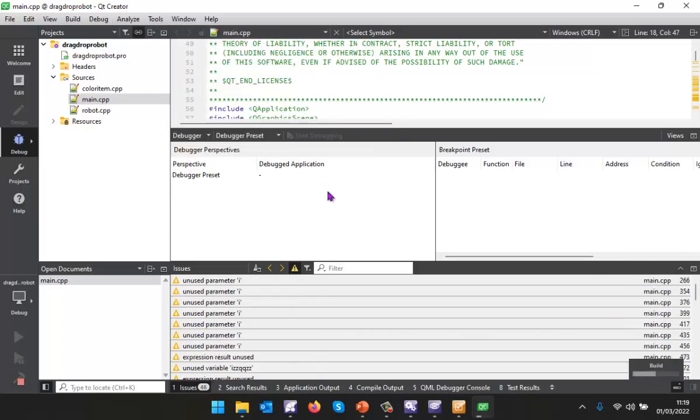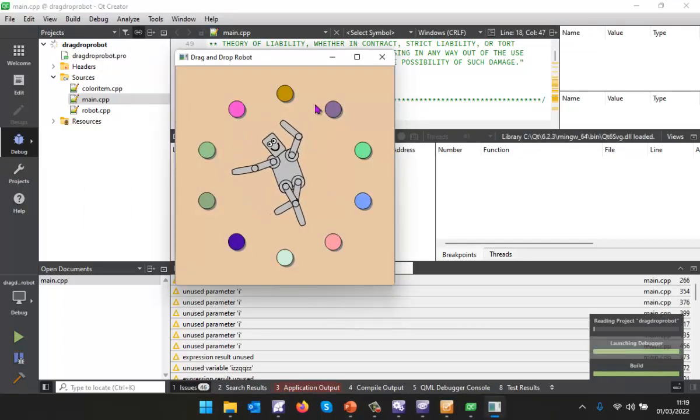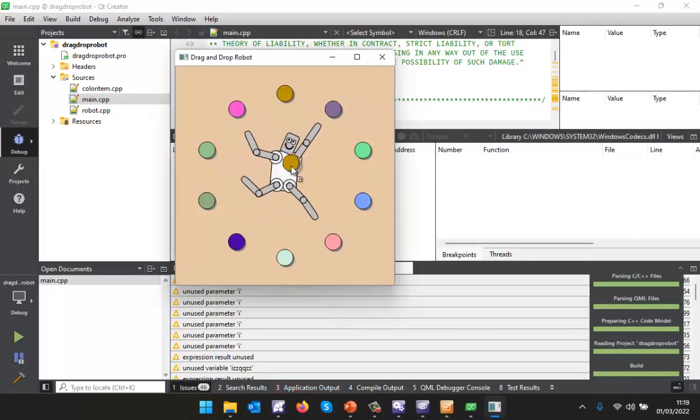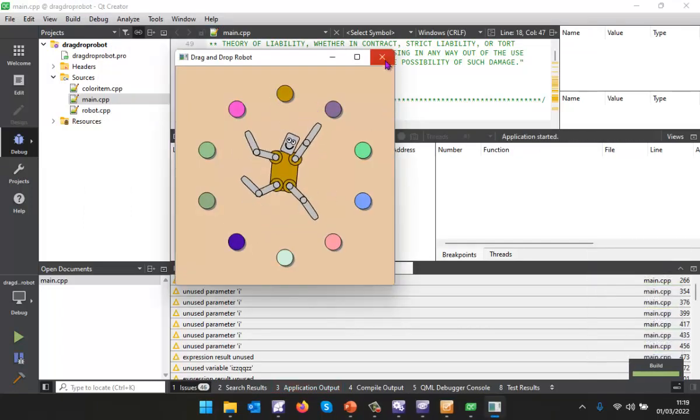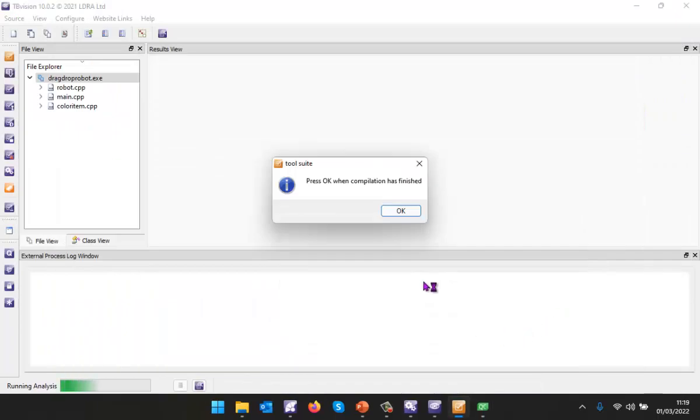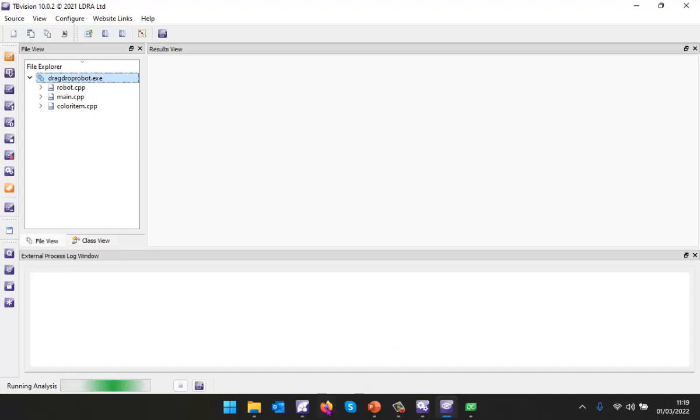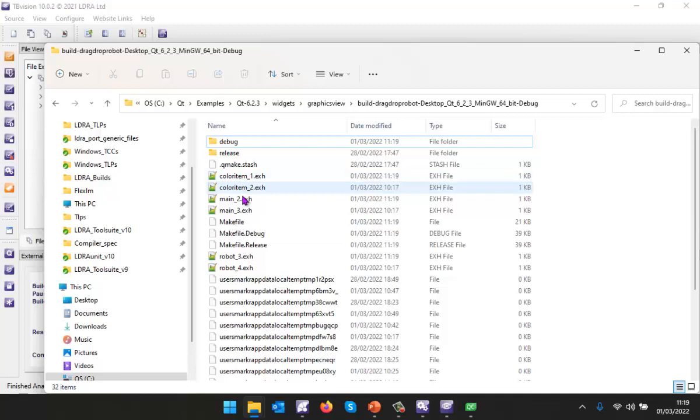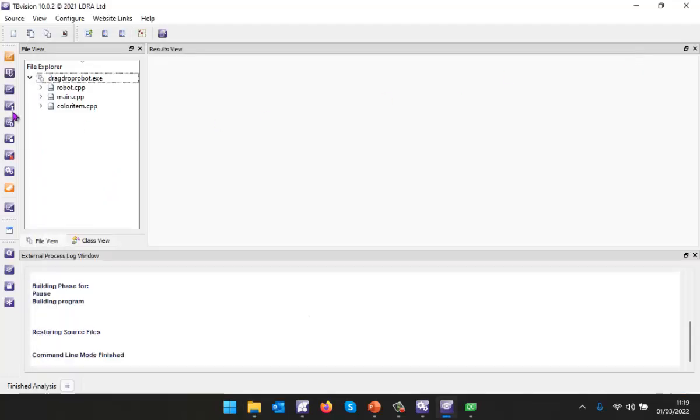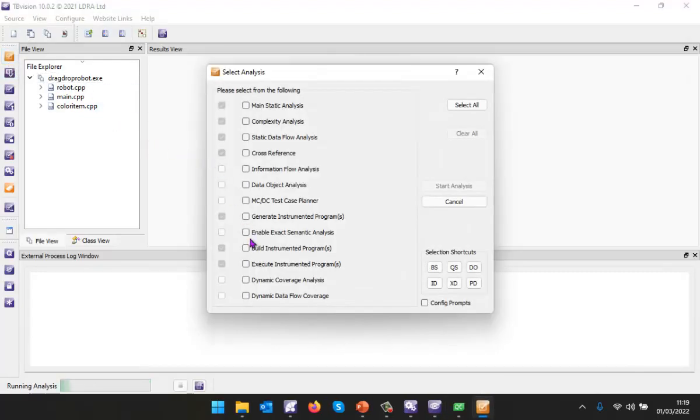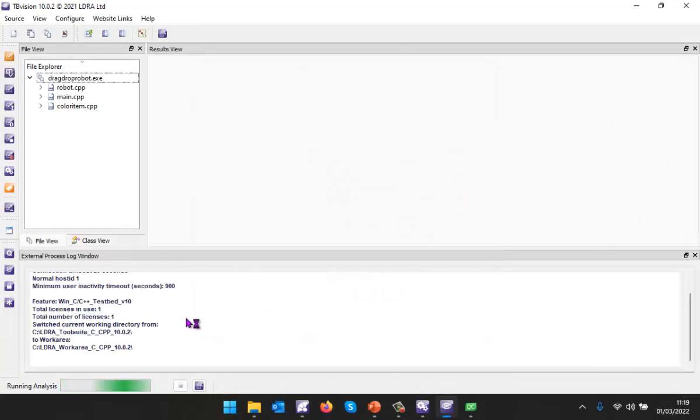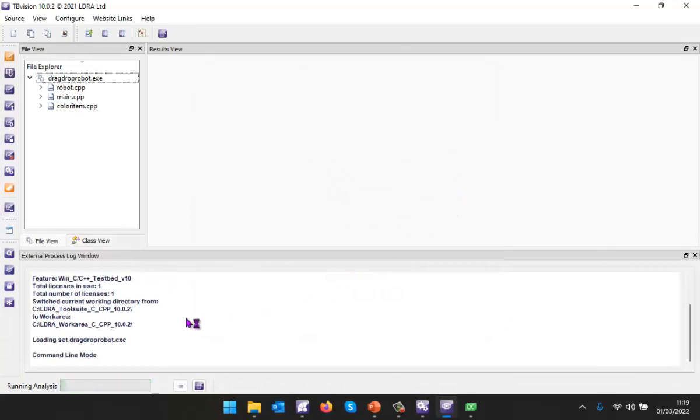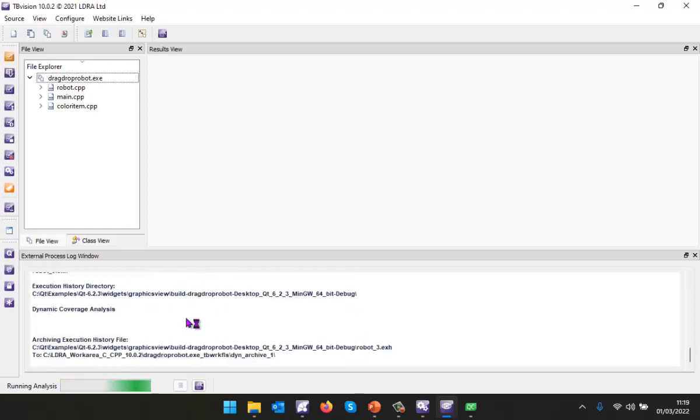Let's now execute this. We'll start it running. I can now exercise my application. Well, let's not do too much, let's find out what coverage we've obtained from that. That should have created some execution history files and we can see we've just created these here. So now let's tell the tool to actually analyze those. I'm going to tell it to perform the dynamic coverage analysis.